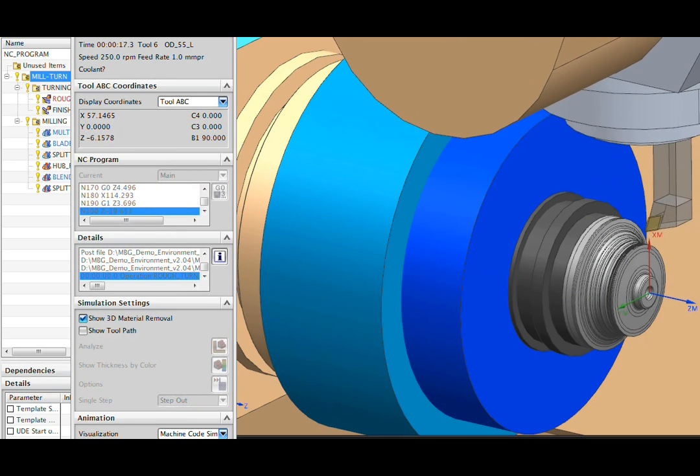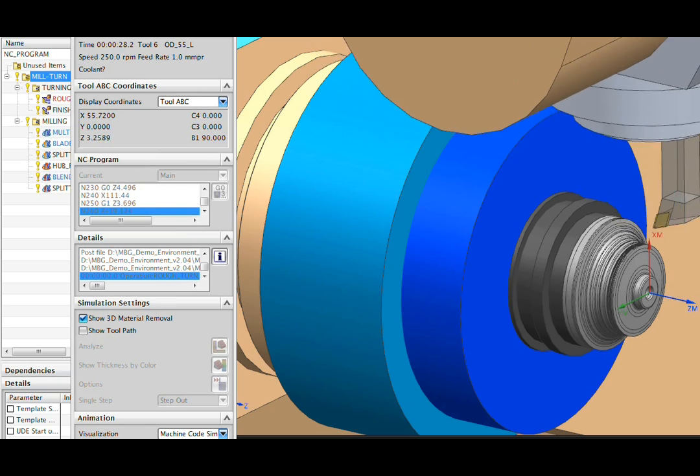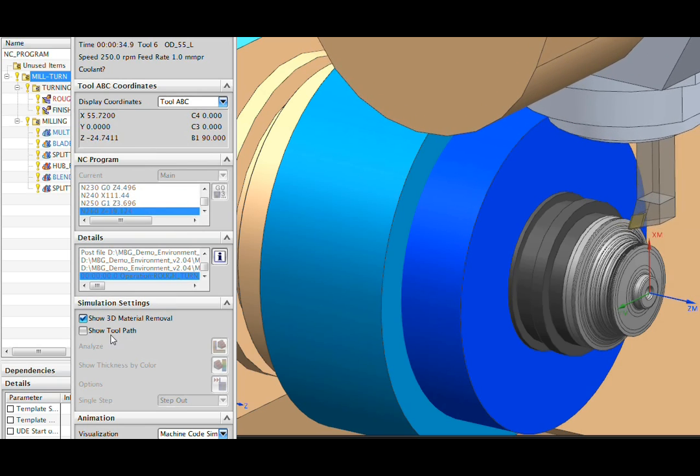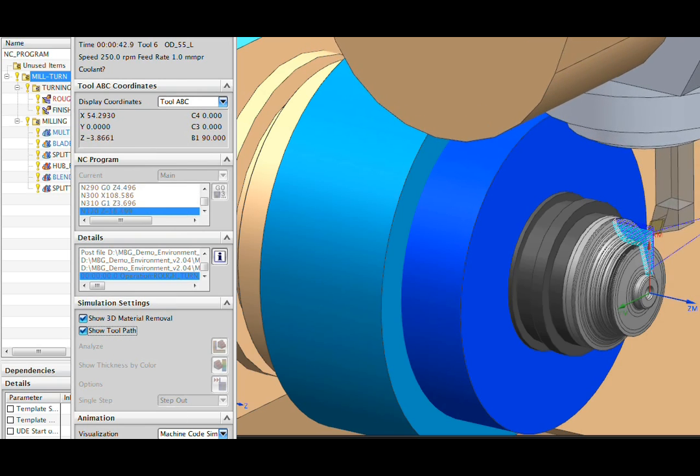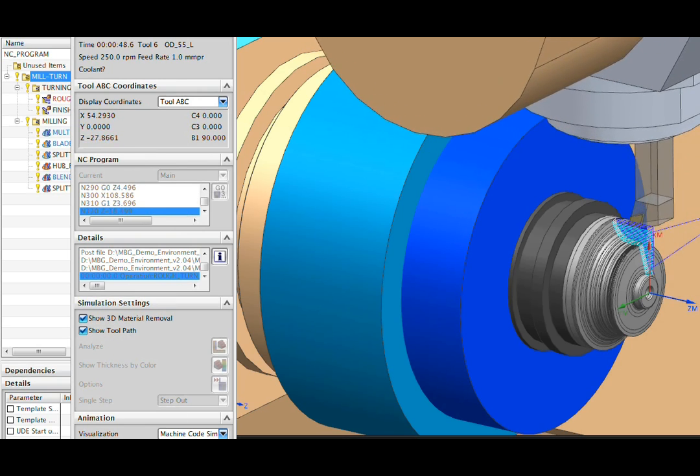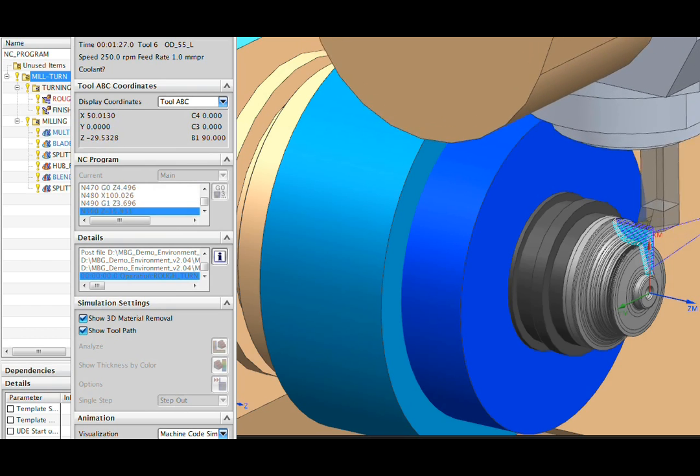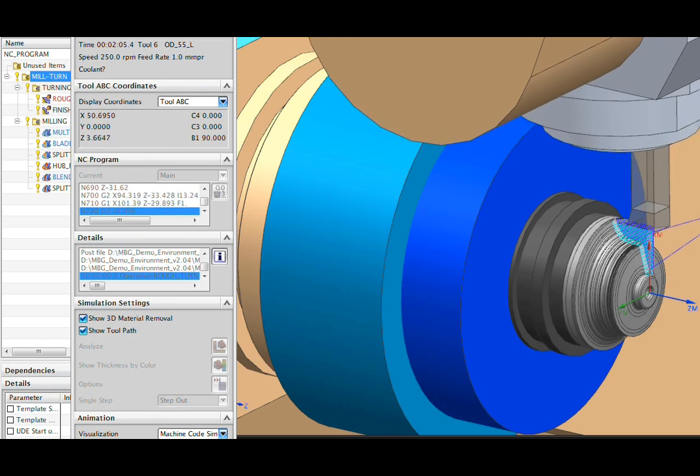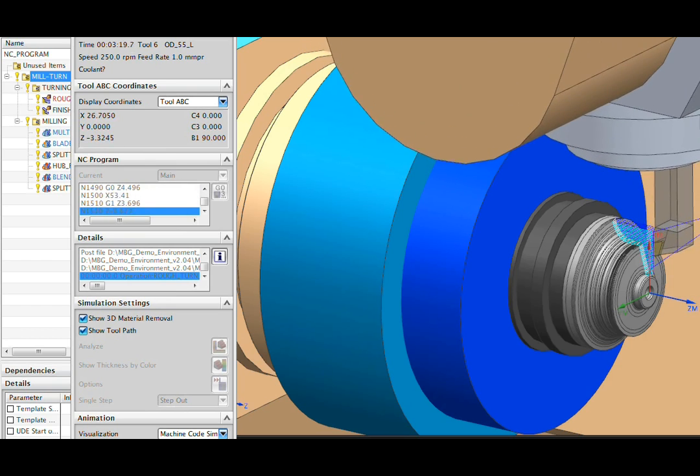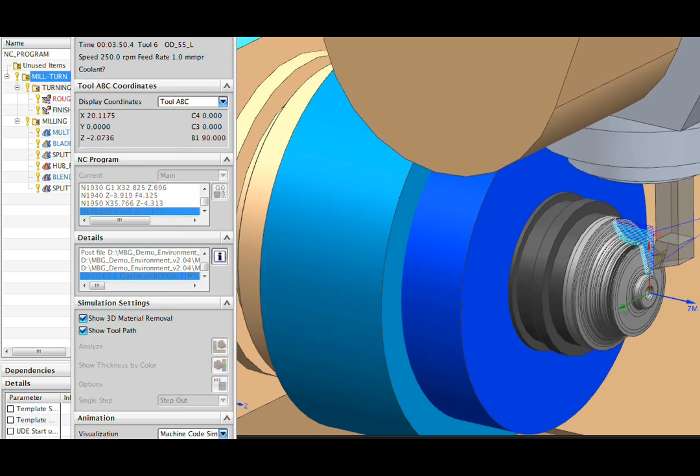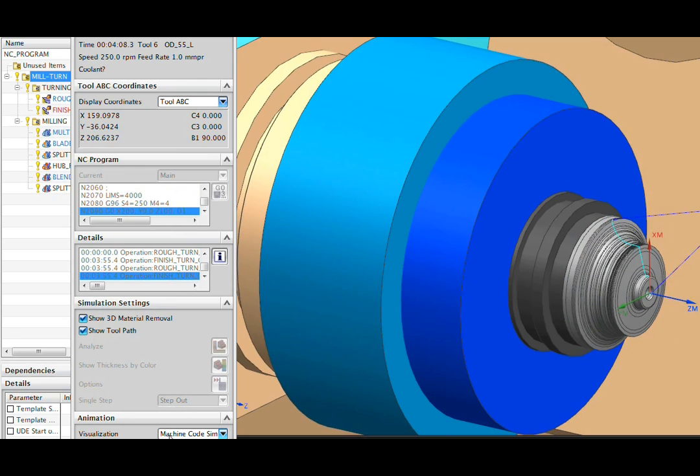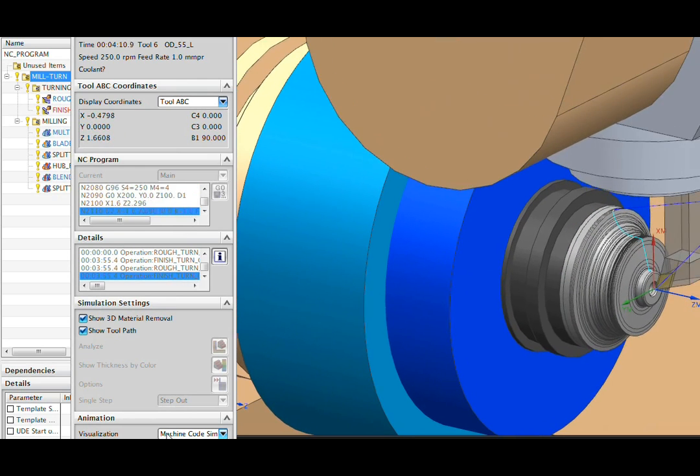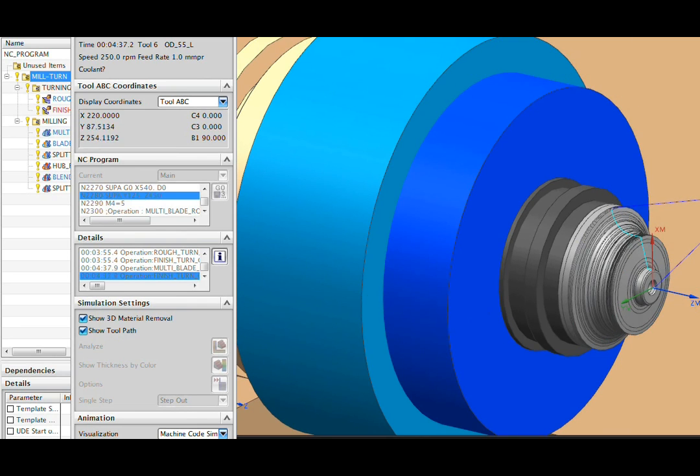So we begin, of course, with the turning operations. If I wish to, I can turn on the toolpath. So I'll speed through this. That was our finish move,